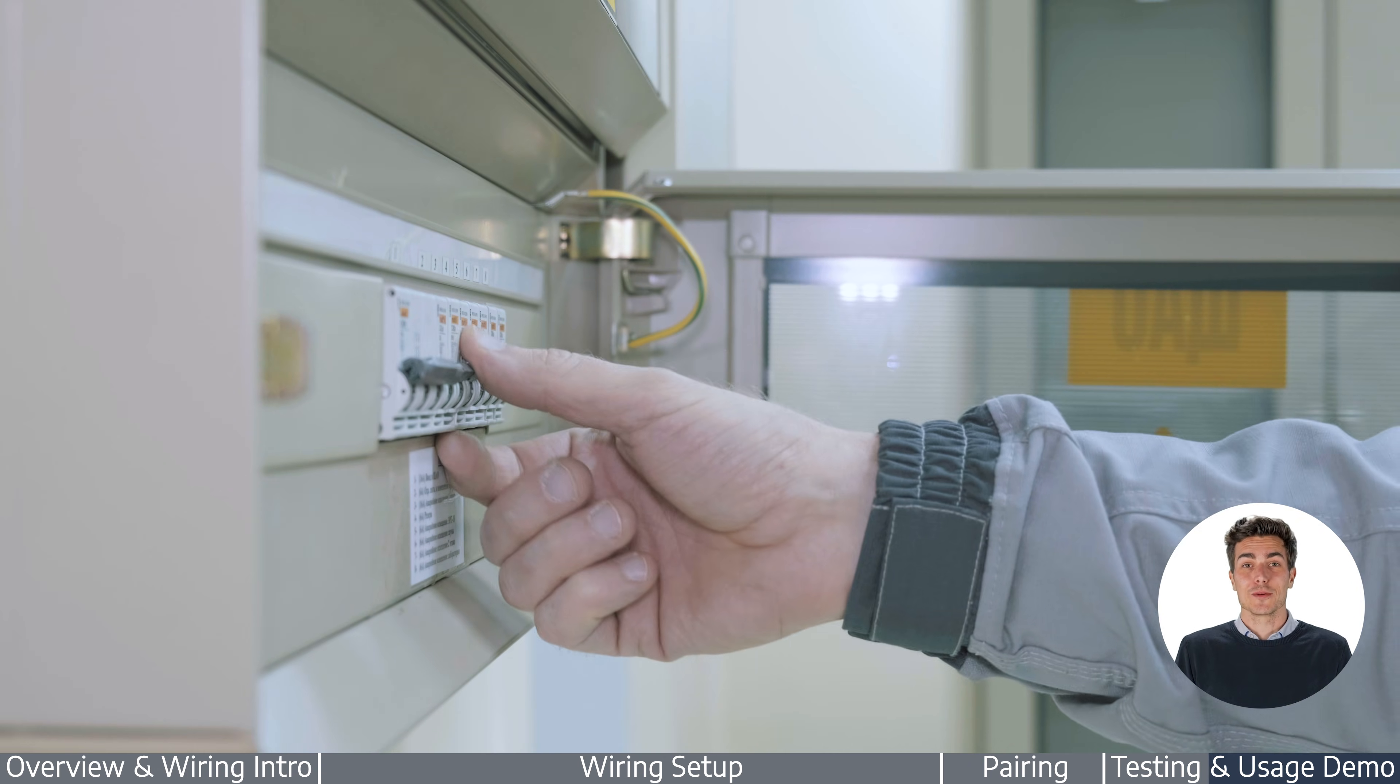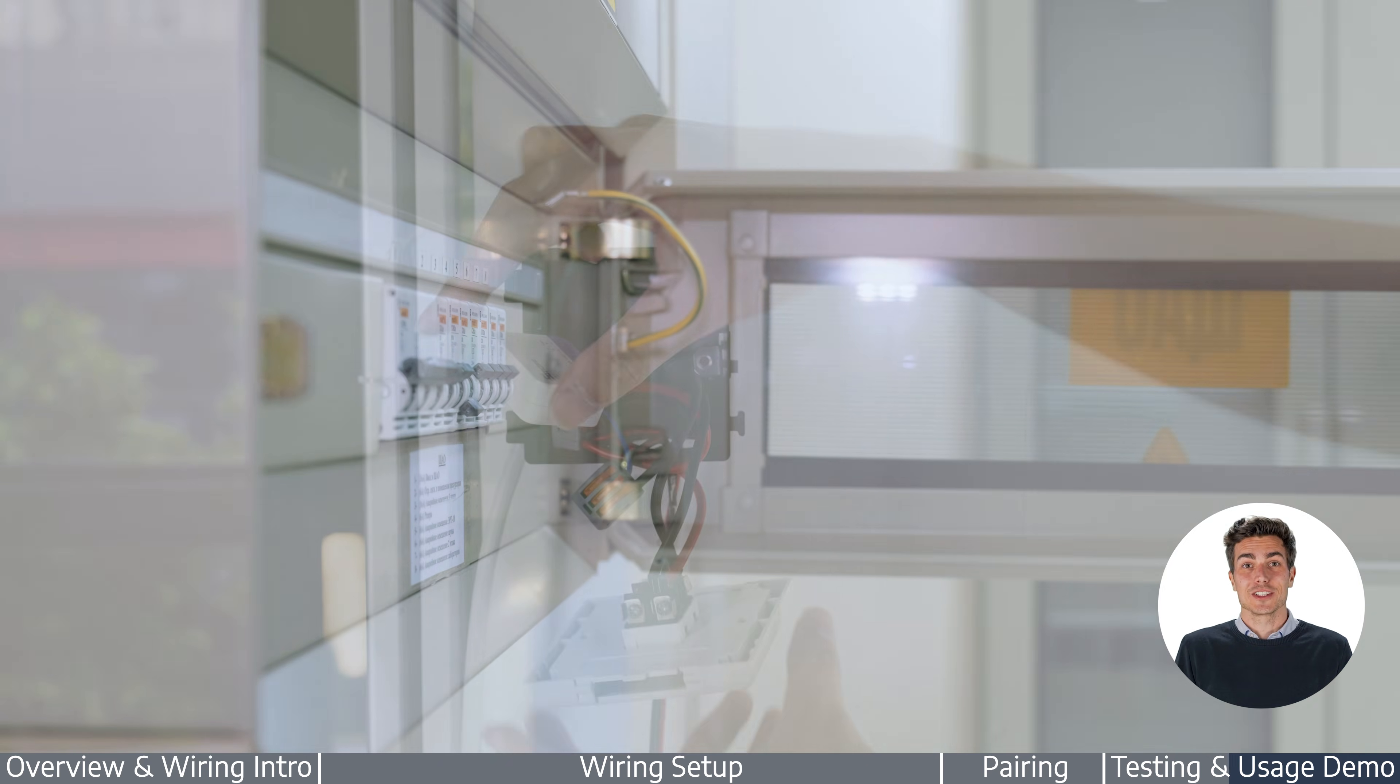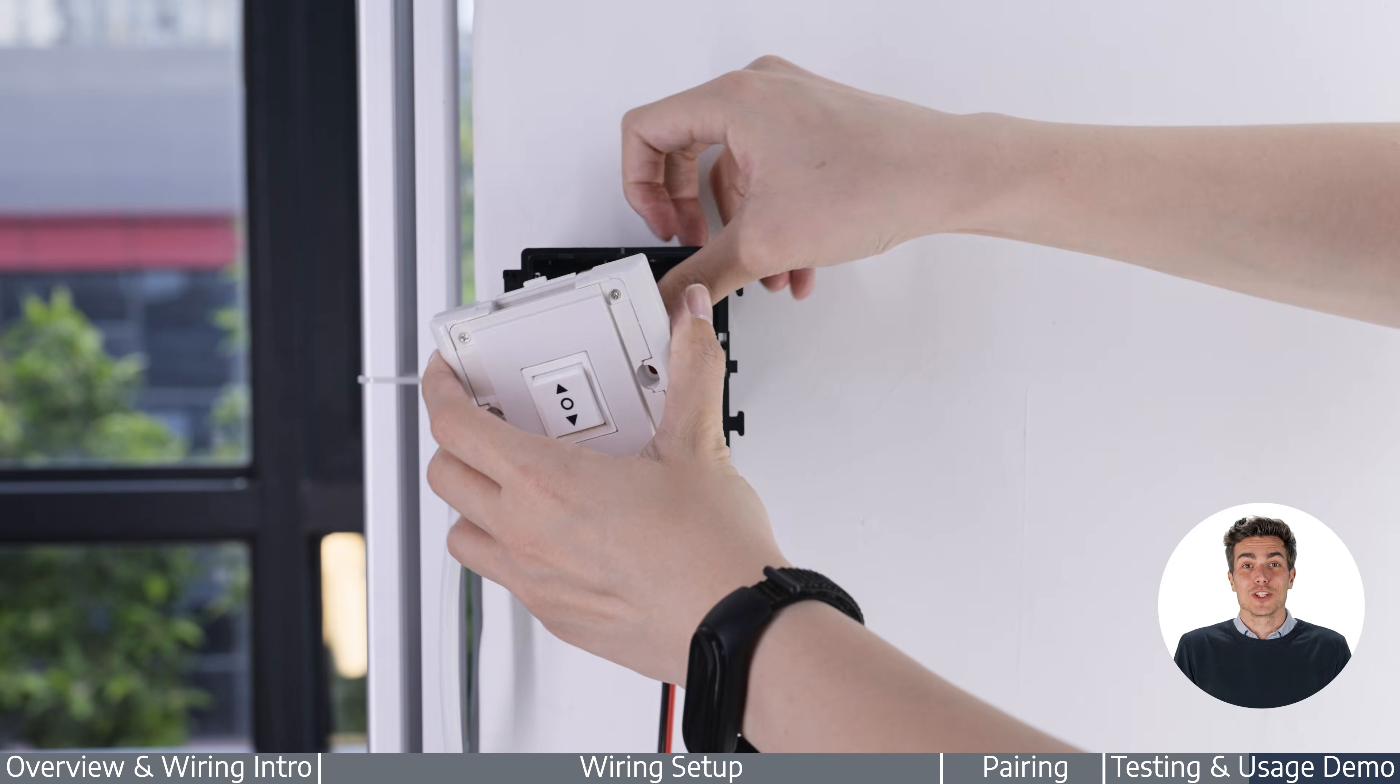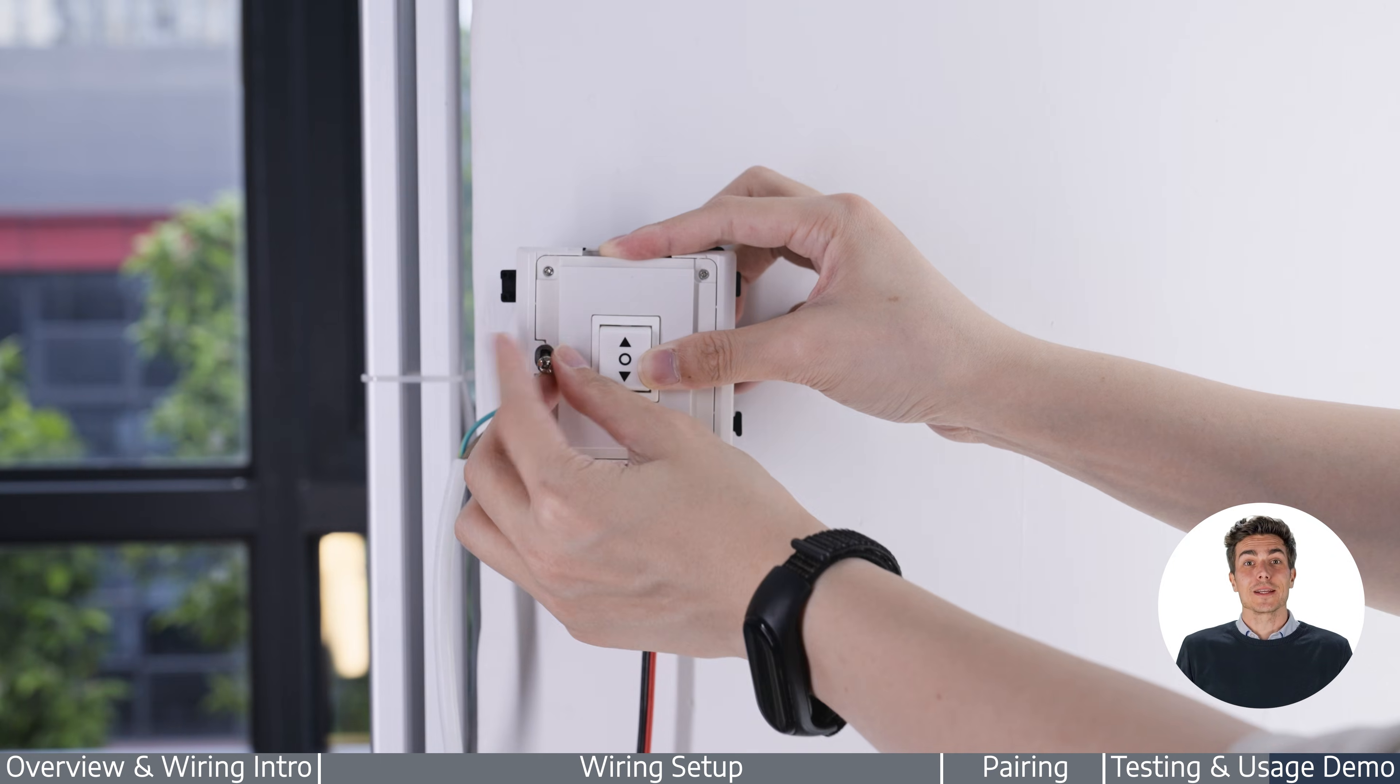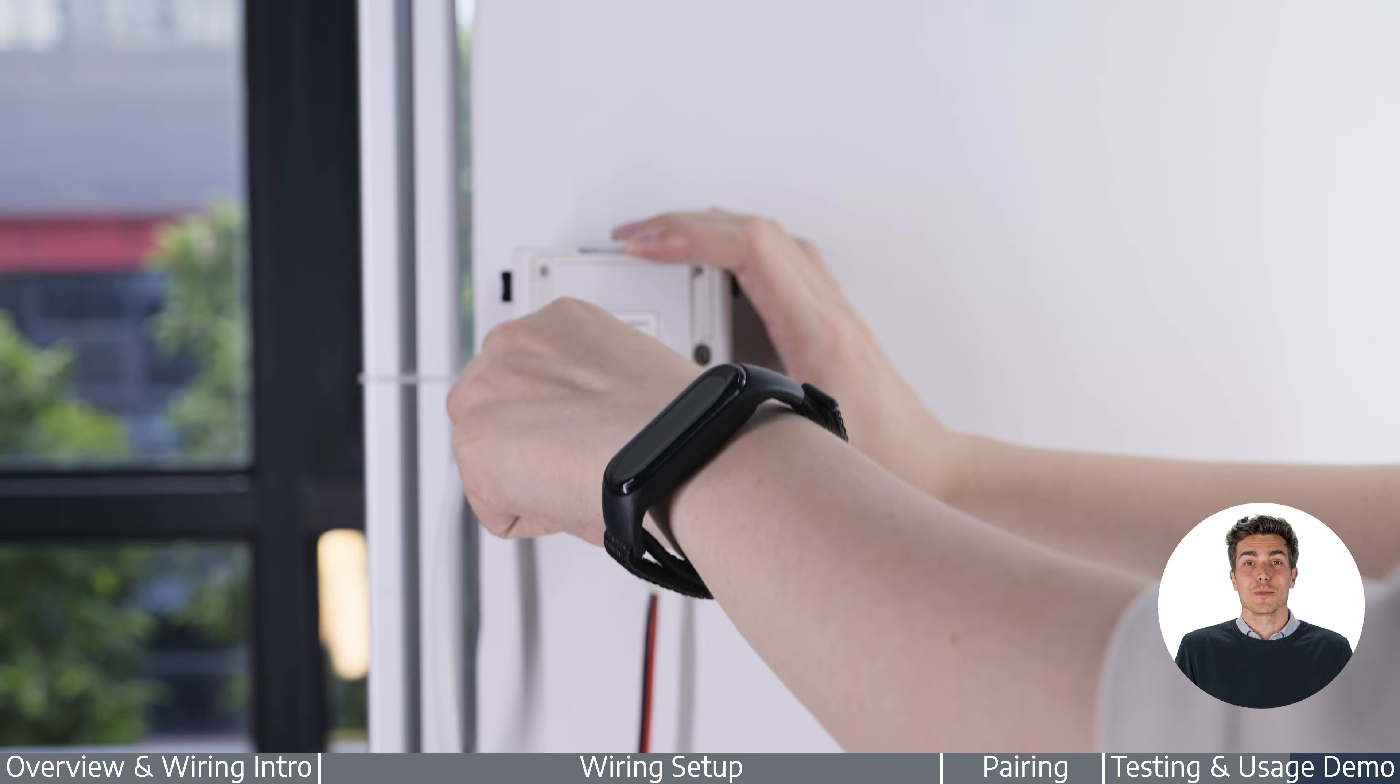Once it works perfectly, power off the system again and mount the external switch to the wall box. Tighten the screws firmly so it stays in place.